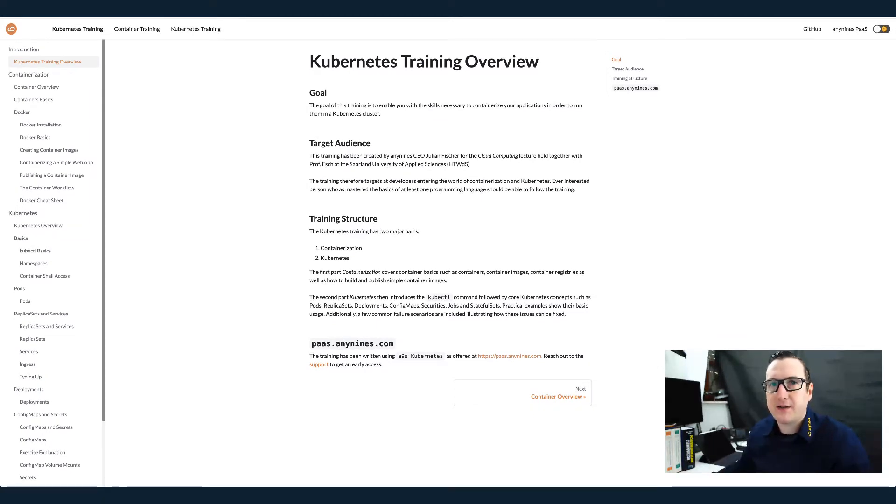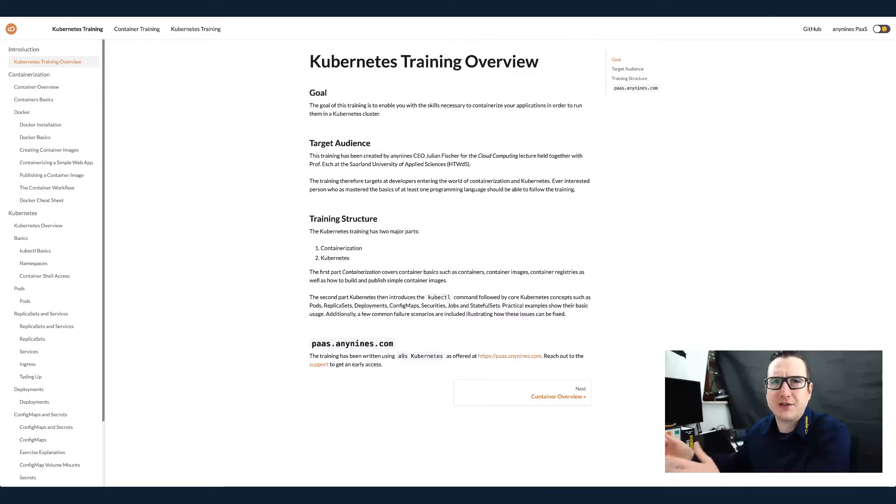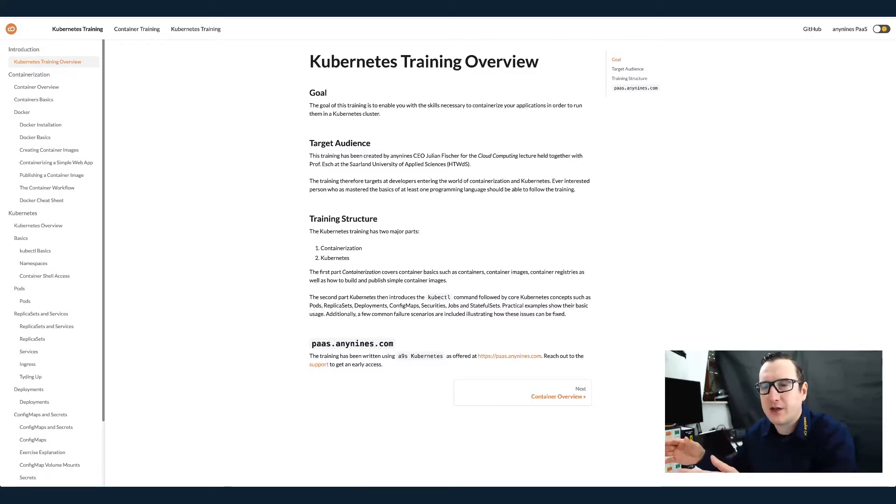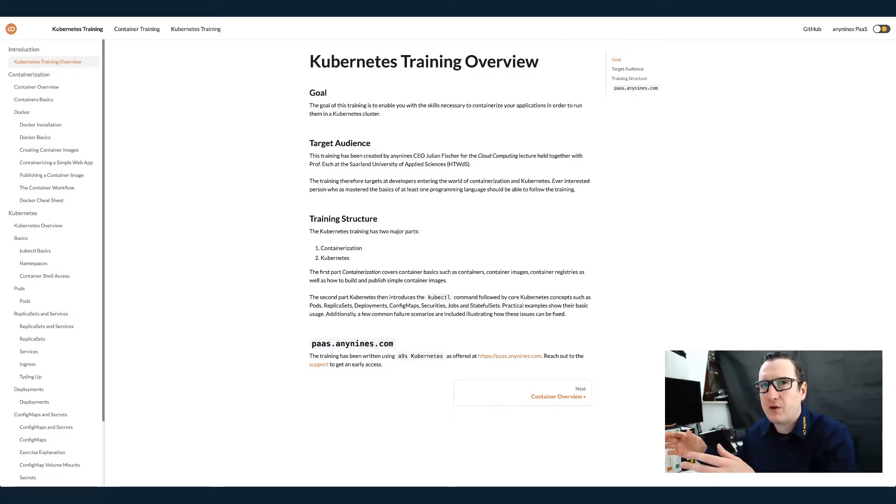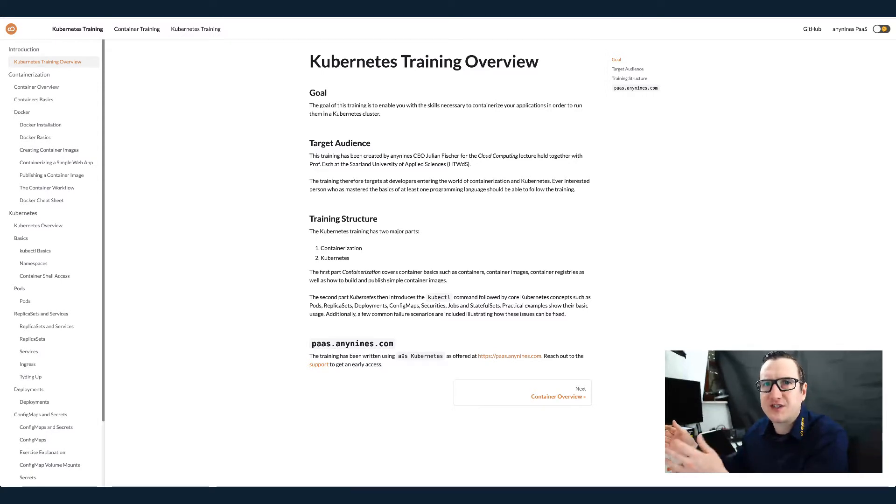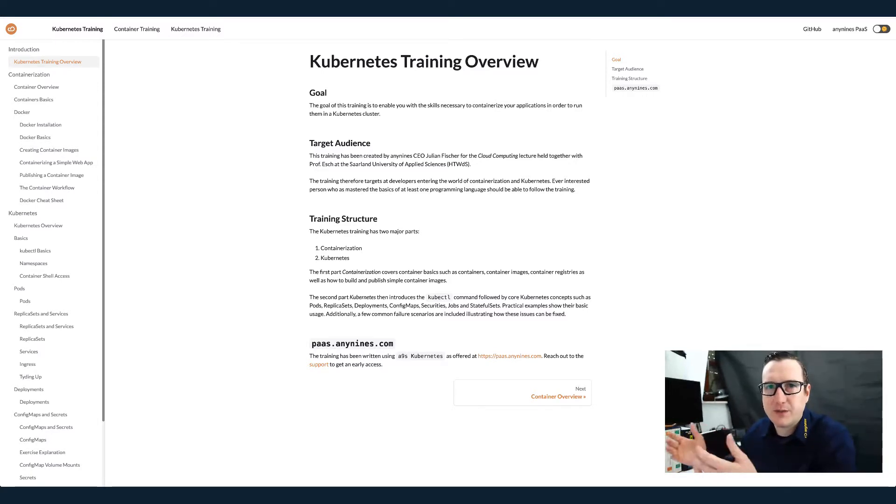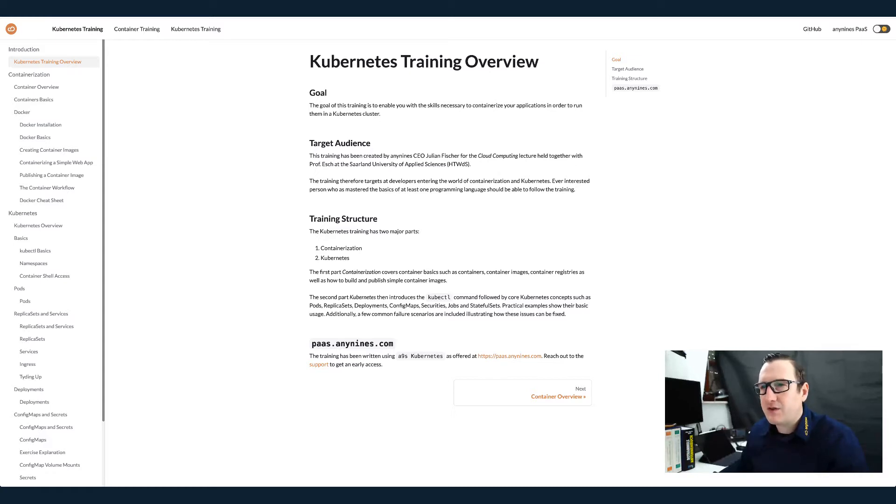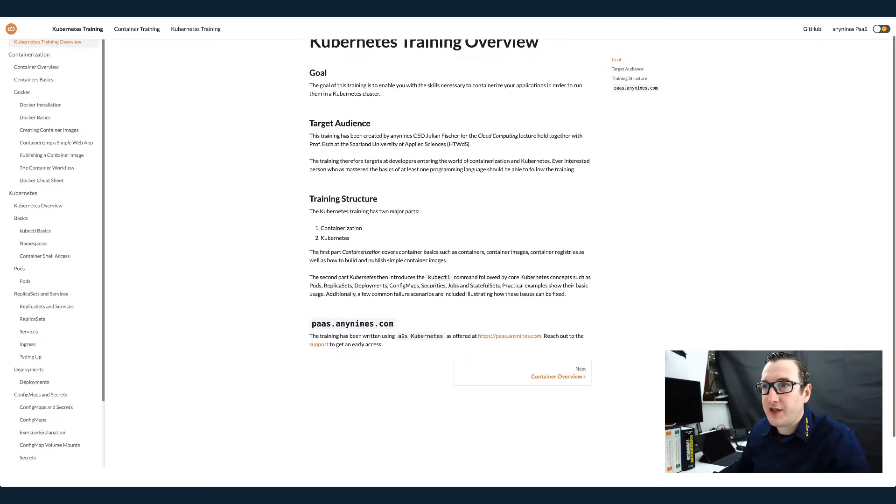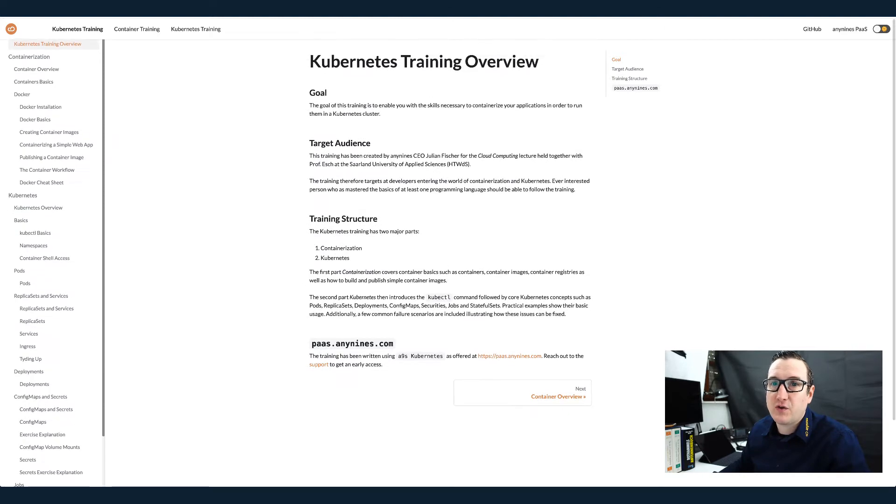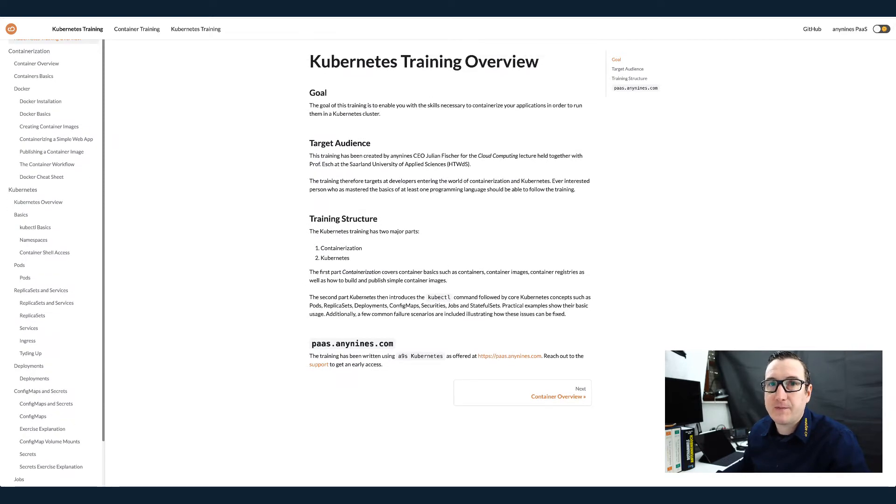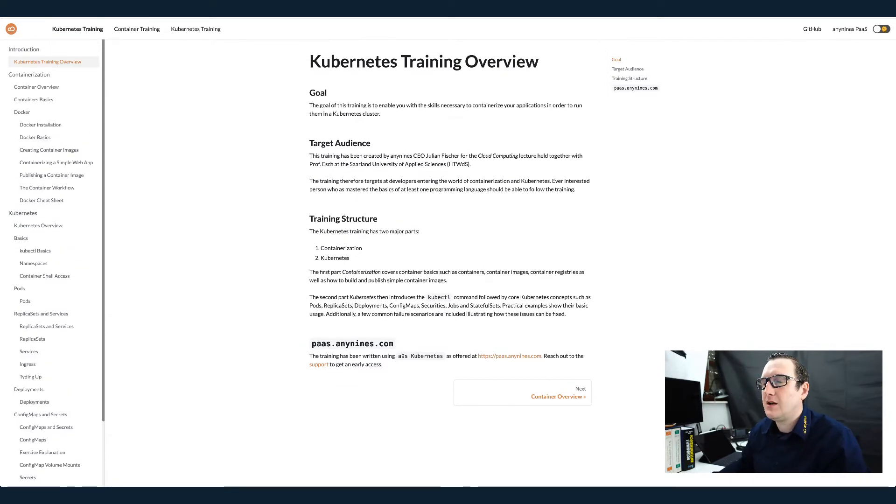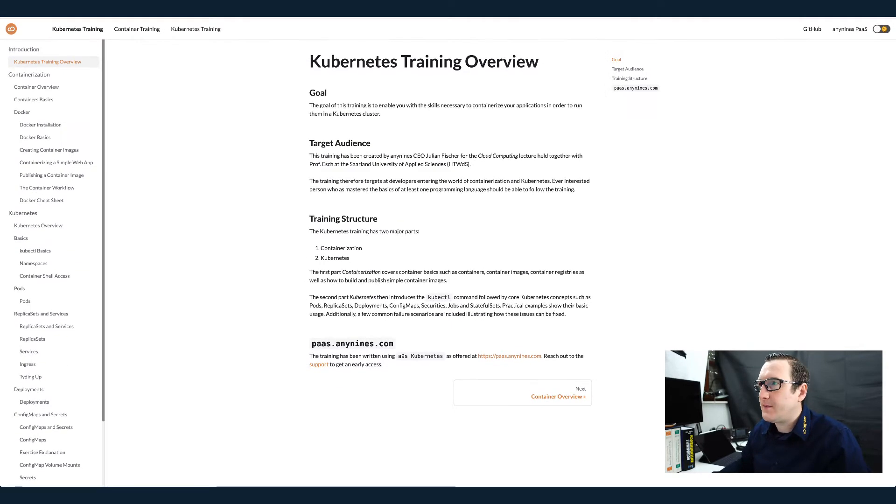If you miss a lecture and the recording isn't published yet, which I'm trying to do, I'll publish the lecture recording before the next lecture starts so that you can catch up. But even if you don't have access to the recording, you can also use the tutorial here.